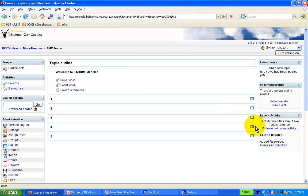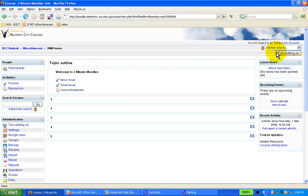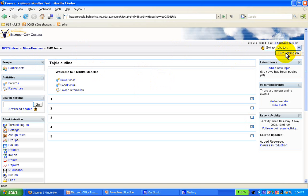We'll go to our little 2-Minute Moodles test course. We're assuming that you have the editing rights, either you are a teacher or an admin. You're a teacher of this course or your overall admin.